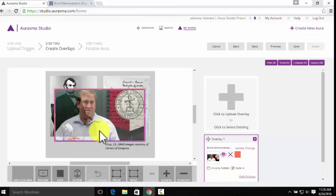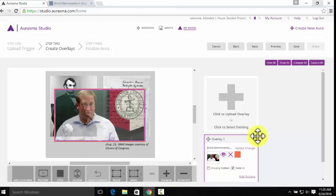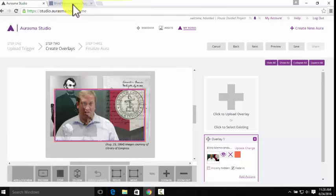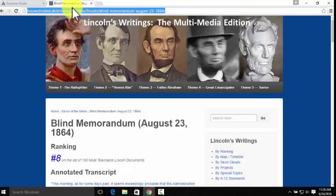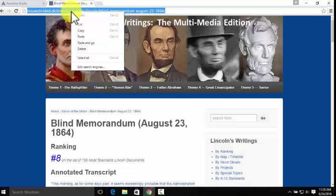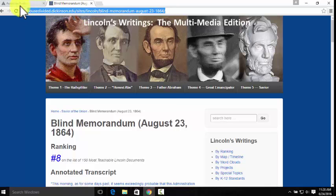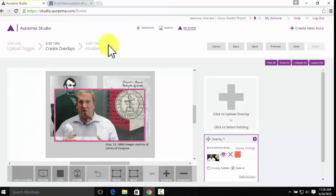We also want visitors to be able to tap on this video and take them to even more content, specifically this page on the blind memorandum that we've created for our Lincoln's Writing site. So we'll copy the URL, and then go back to the studio.